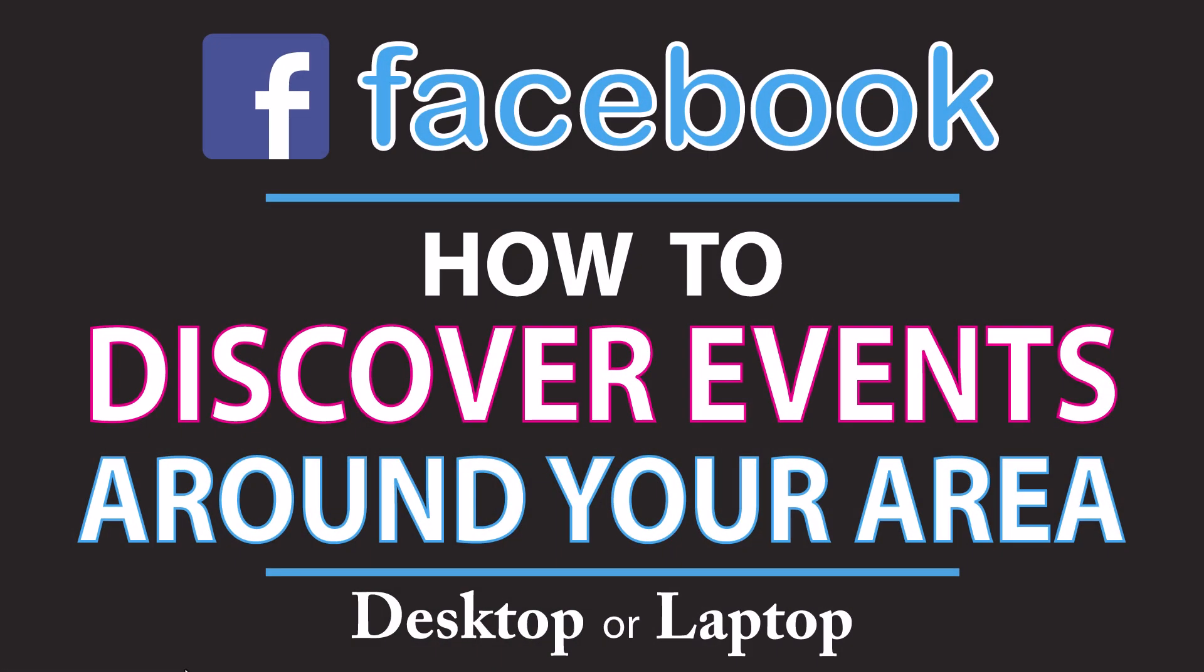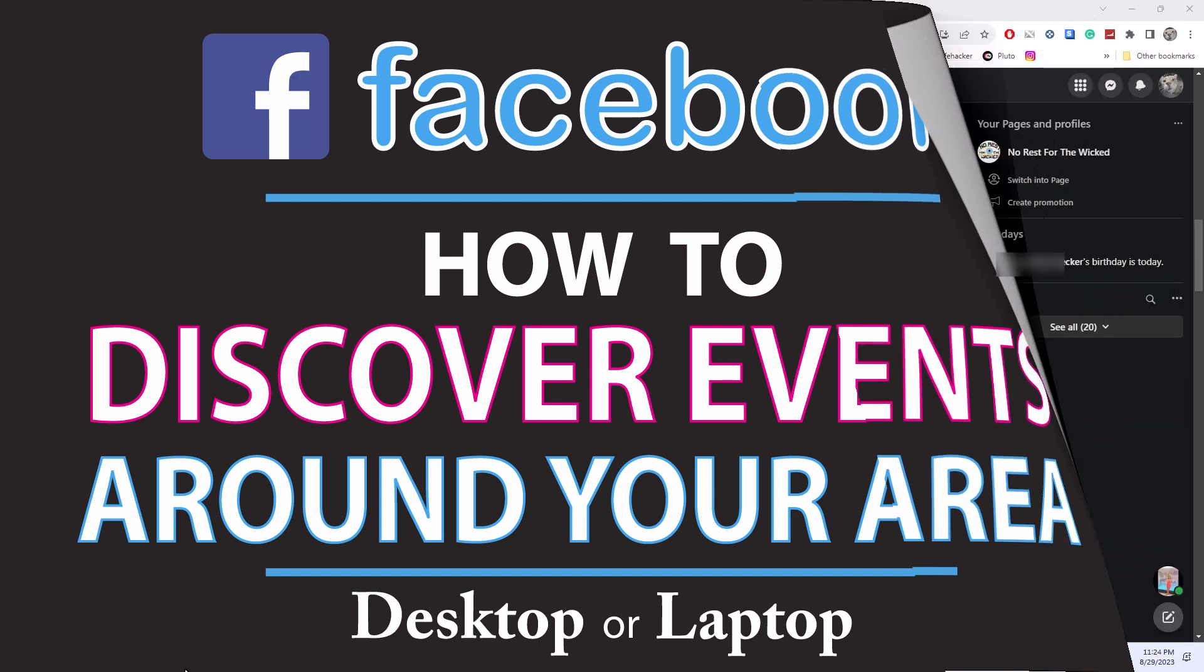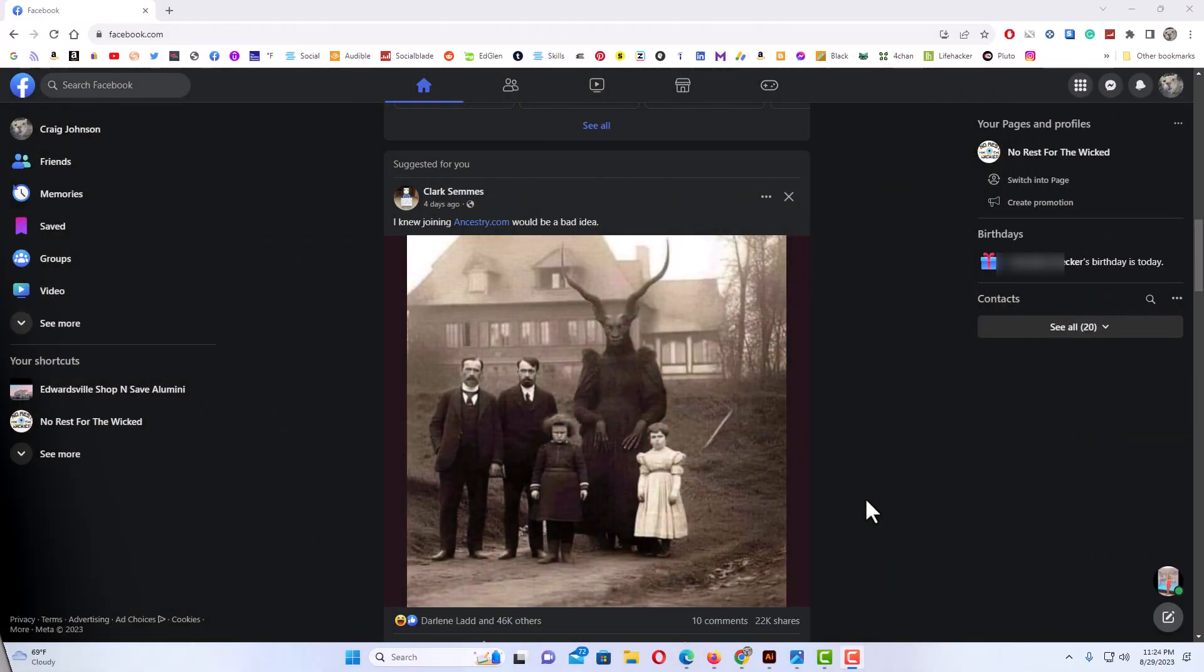This is a video tutorial on how to discover events around your area on Facebook using a desktop or laptop. Let me jump over to my browser. I have my browser open now and I